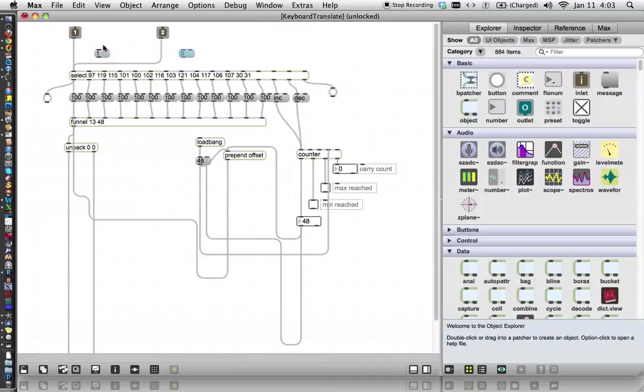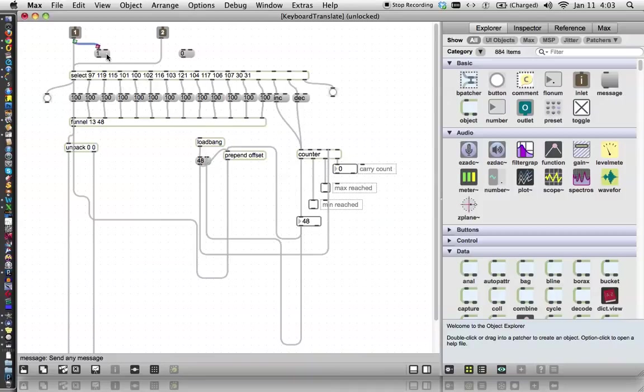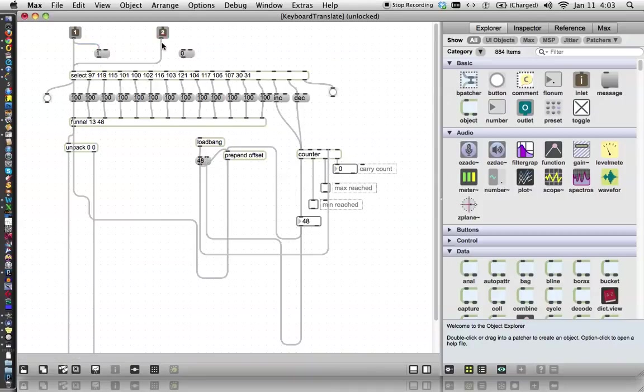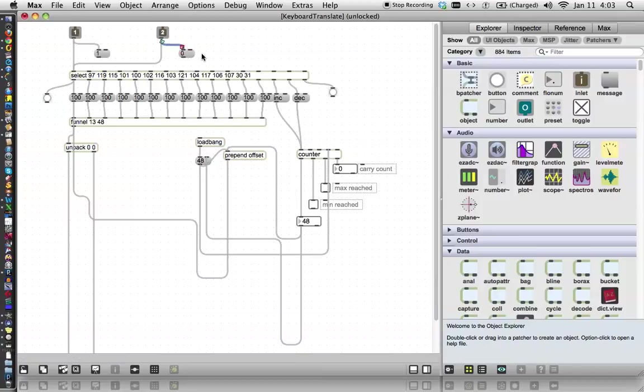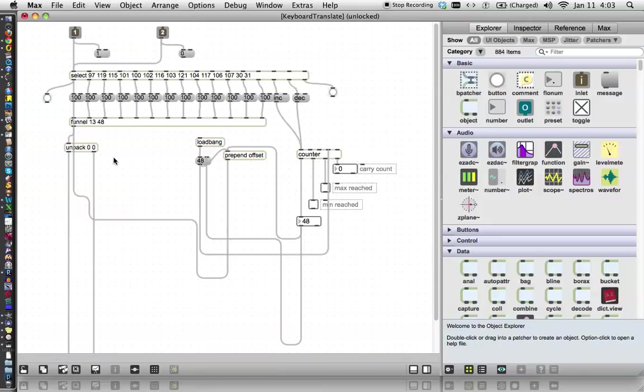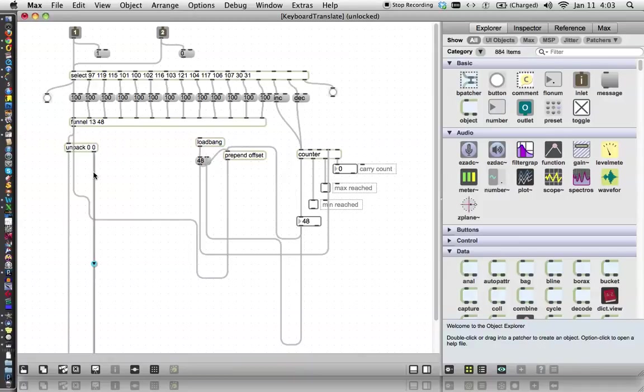All right, and inlet one will just come down, and whenever it gets a number, it's going to bang on that message and send out a one. And whenever anything comes in from the key up, it's going to bang on it and send out a zero. What we'll do is use one as a multiplier and zero as a multiplier so that the velocity, which is eventually coming out down here, will be multiplied by either one or zero respectively.